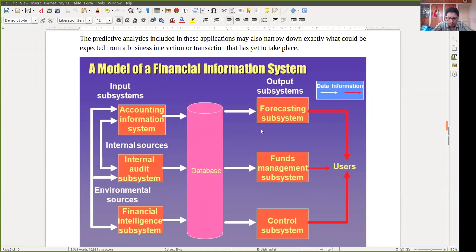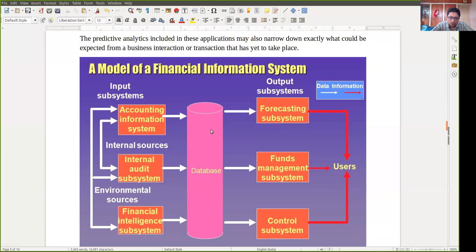In the model, the main thing is the database — you need a database to store the data. On that data you can run different activities like accounting information system, internal audit subsystem, financial intelligence subsystem for forecasting, funds management subsystem, and control subsystems. All these things will ultimately be used by the users. There are two arrows in the diagram: white arrows indicate data, and red arrows indicate information — so the data is being converted into information and used by the users.